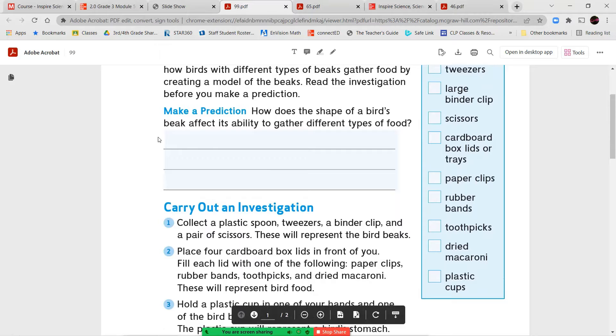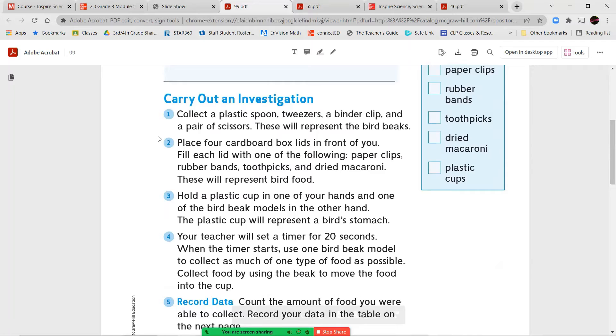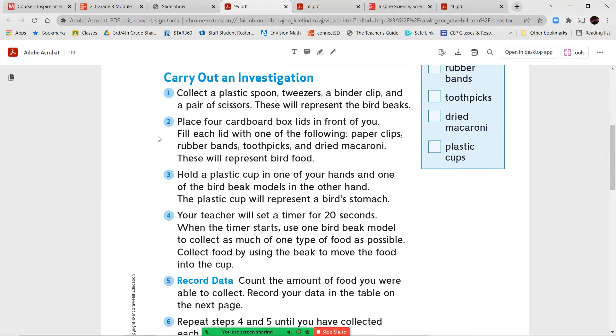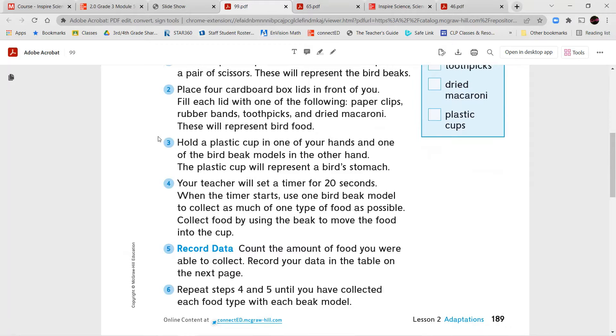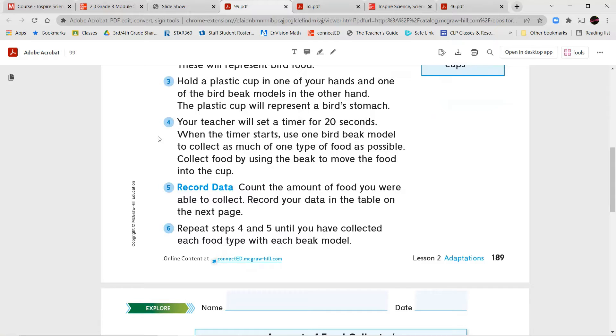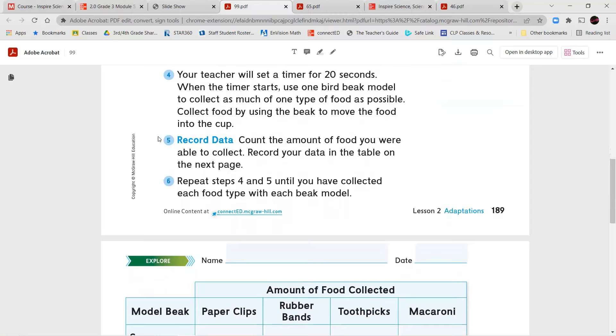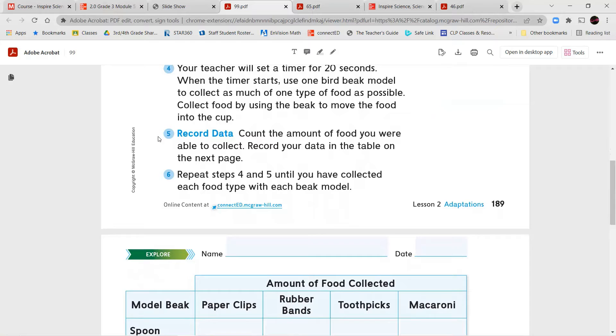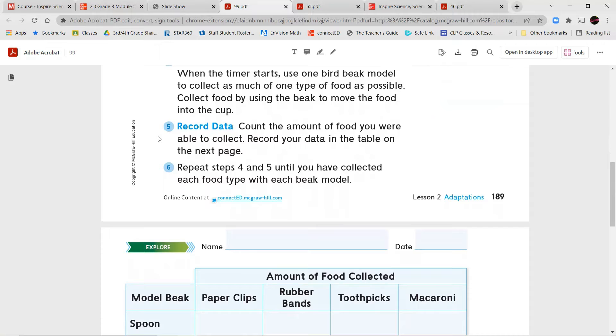To carry out the investigation, for number one, collect a plastic spoon, tweezers, a binder clip, and a pair of scissors. These will represent the bird beaks. Place four cardboard box lids in front of you. Fill each lid with one of the following: paper clips, rubber bands, toothpicks, and dried macaroni. These will represent bird food. Hold a plastic cup in one of your hands and one of the bird beak models in the other hand. The plastic cup will represent a bird's stomach. Your teacher will set a timer for 20 seconds. When the timer starts, use one bird beak model to collect as much of one type of food as possible. Collect food by using the beaks to move the food into the cup.